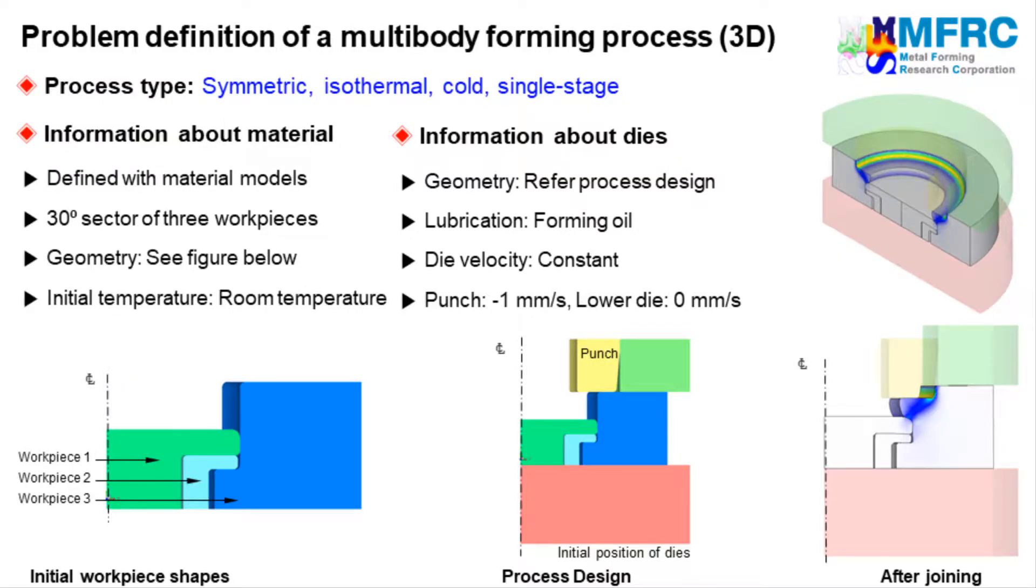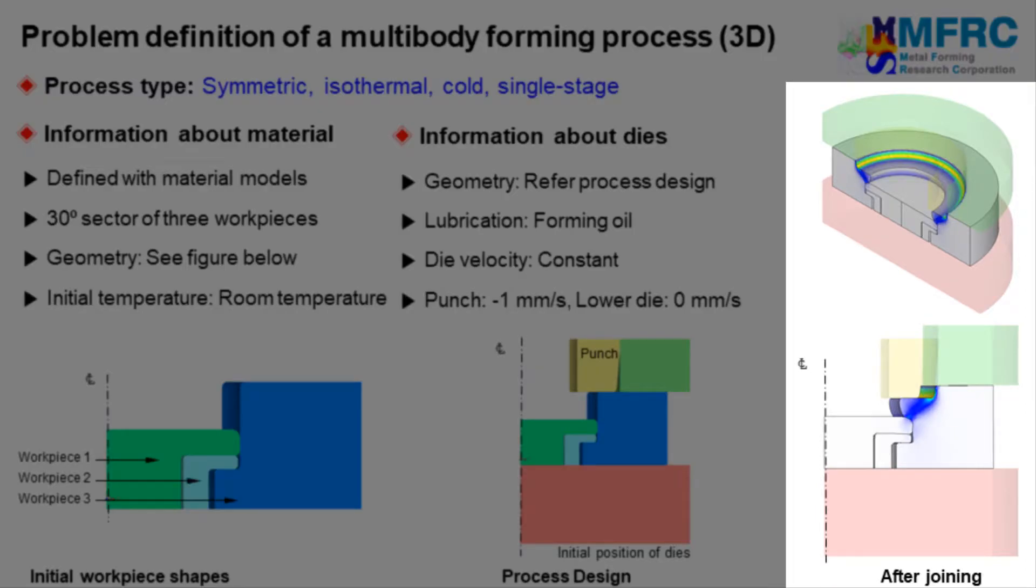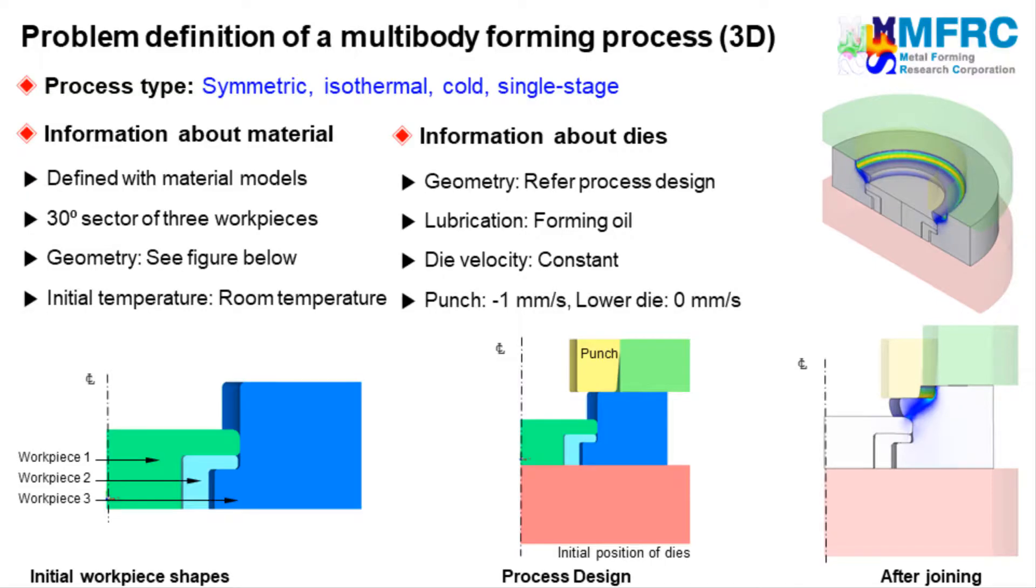The problem definition is complete. The objective of the simulation is to understand the joining process of three different workpieces on account of their plastic deformation. The simulation result looks similar to the picture shown here. So now, let's see how we can simulate this process using AFDEX.